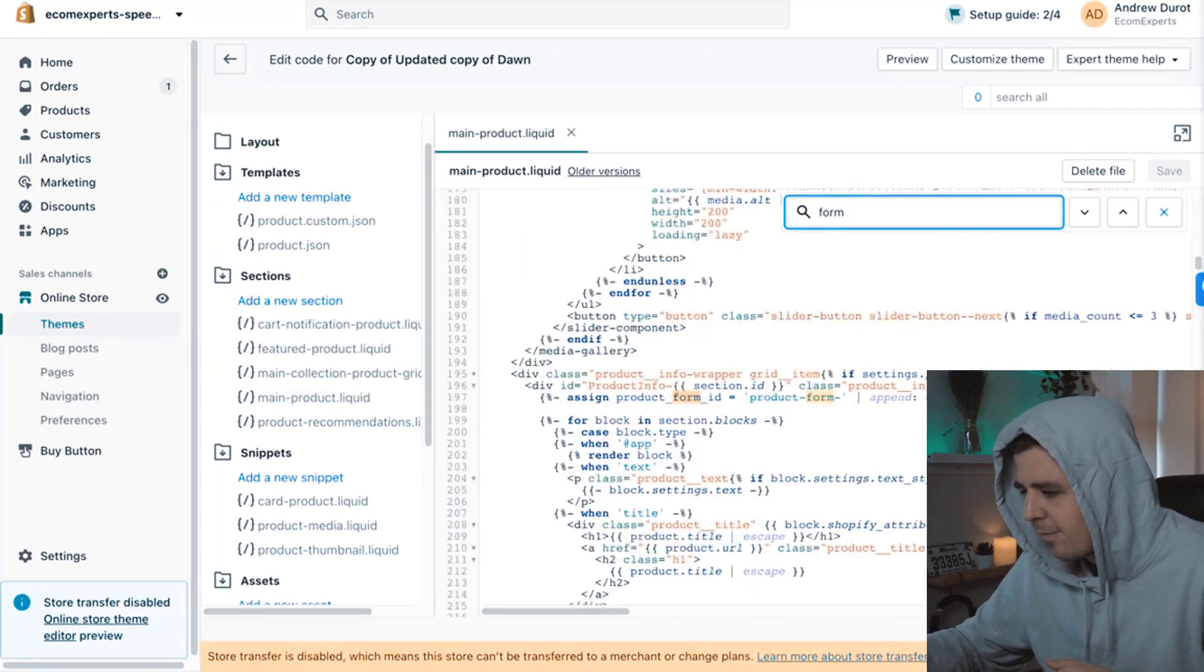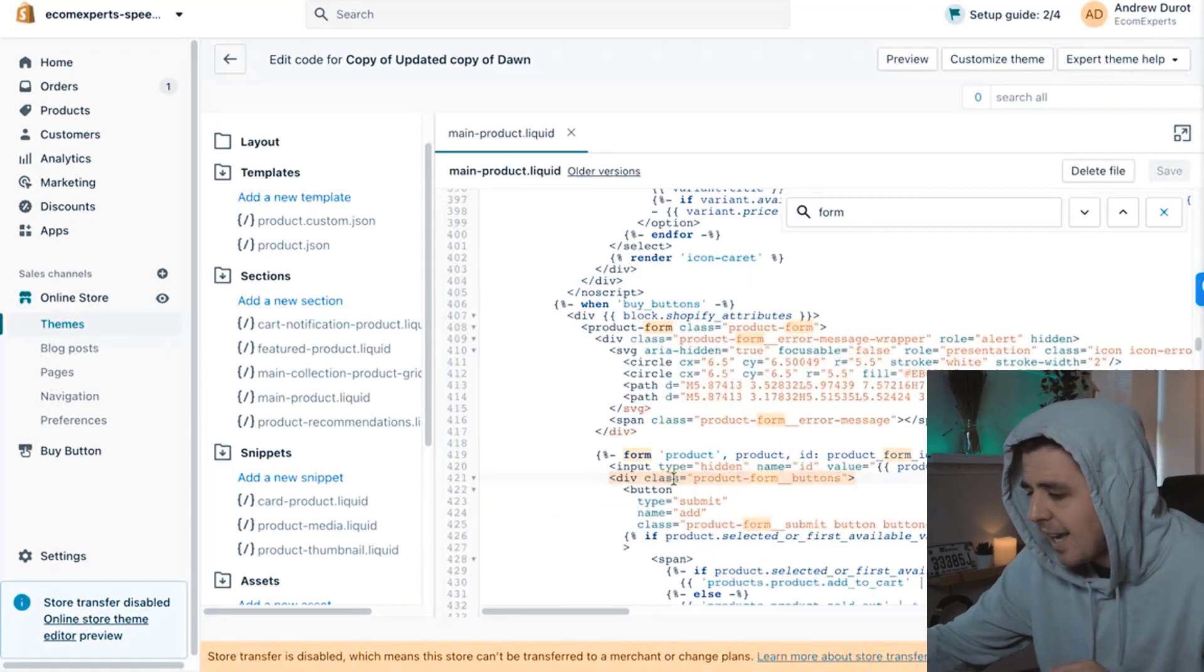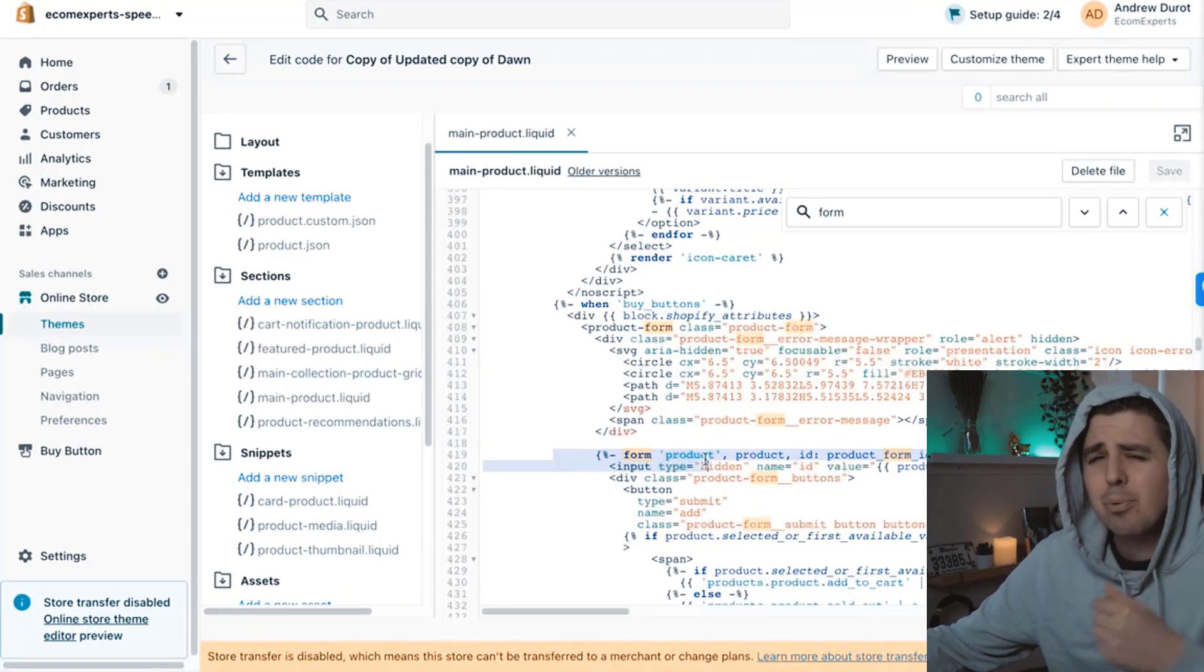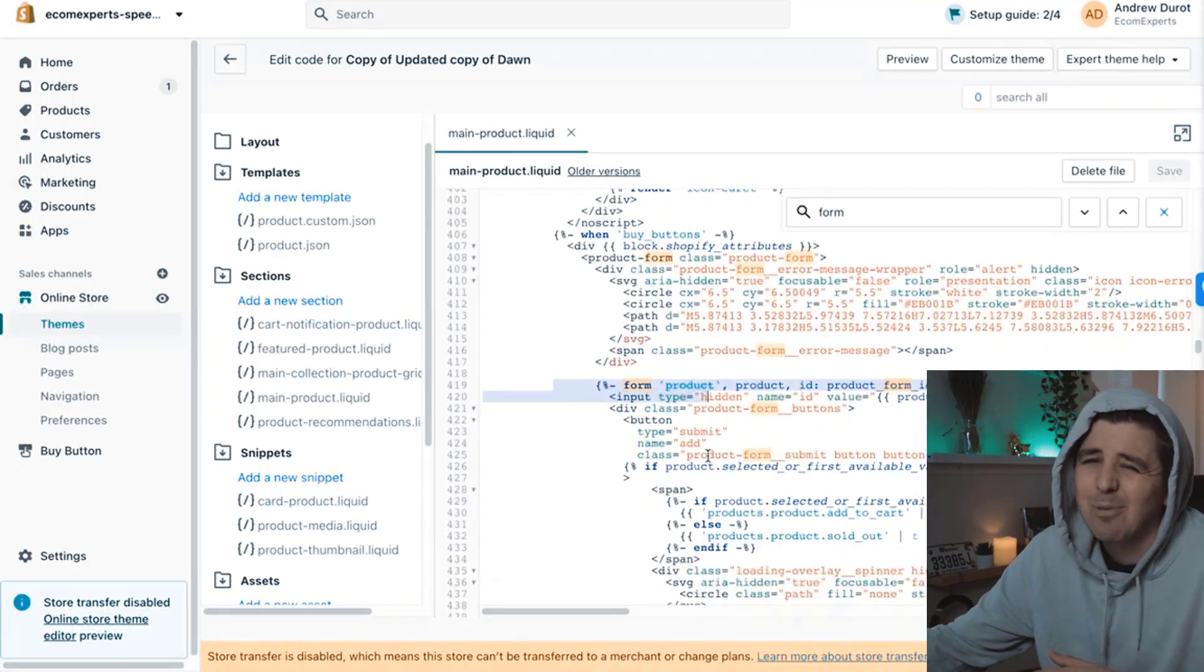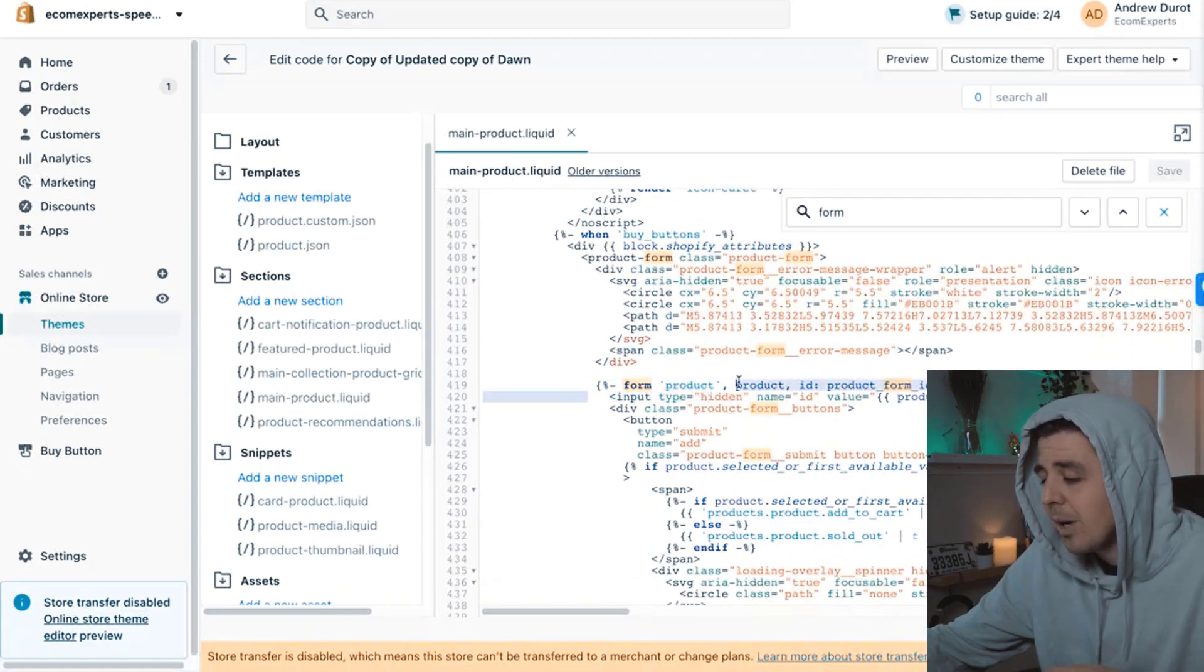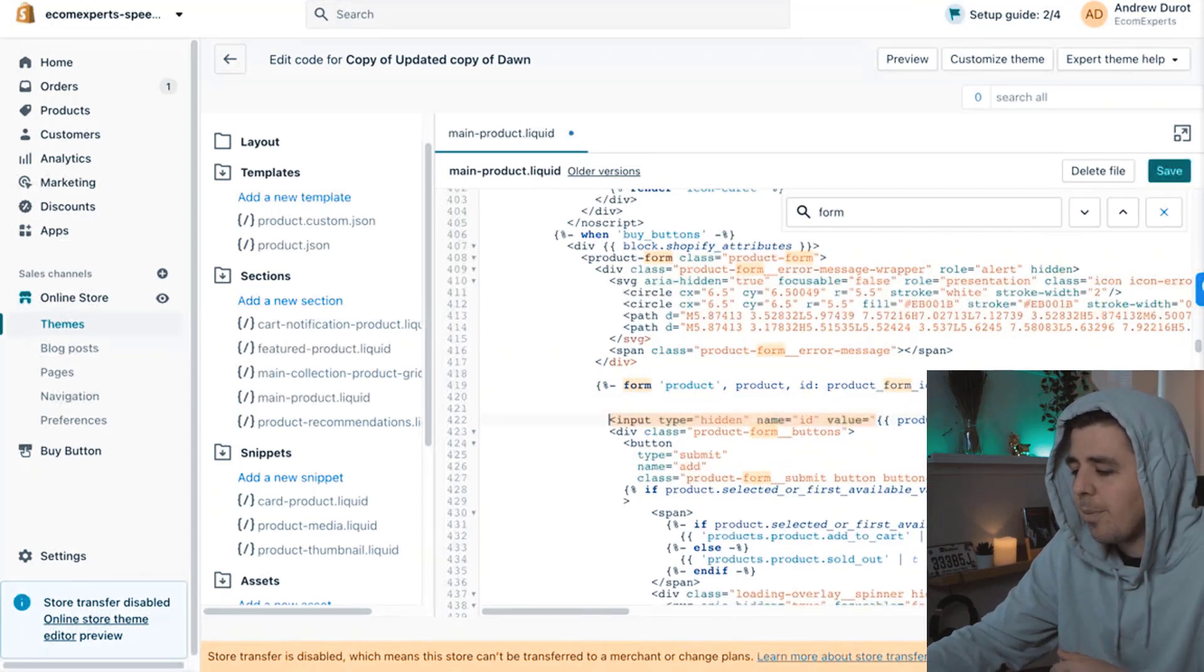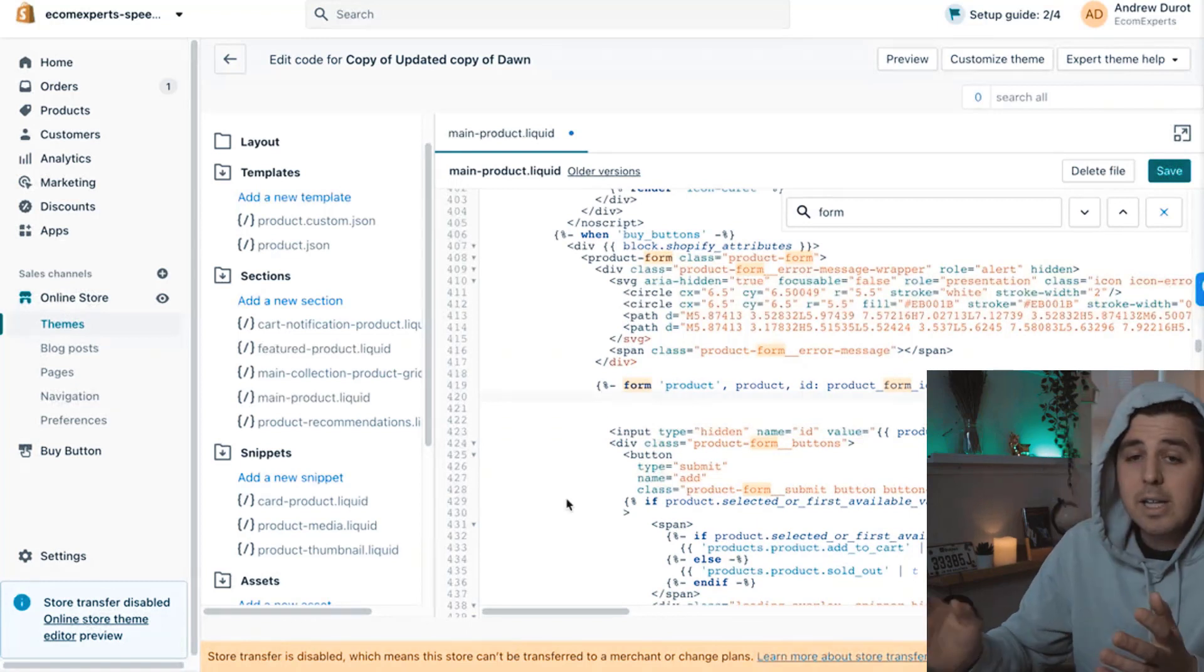And we type in form, command find F control find on Windows. It is not that form that we want. Okay. So we're looking for form and it is actually right here in the updated version. It's line 419. I think in the previous Dawn version, it was line 405. It really changes. If you made any customization, it can be a completely different line. But what it basically says is here, it's the form with the product ID. So this is the section we are looking for. So between the definition of form and the input, we're going to create a couple of spaces.